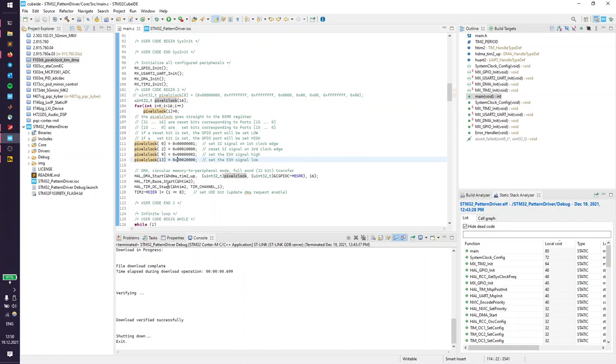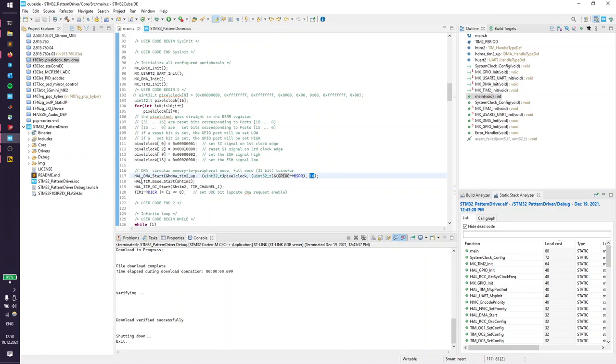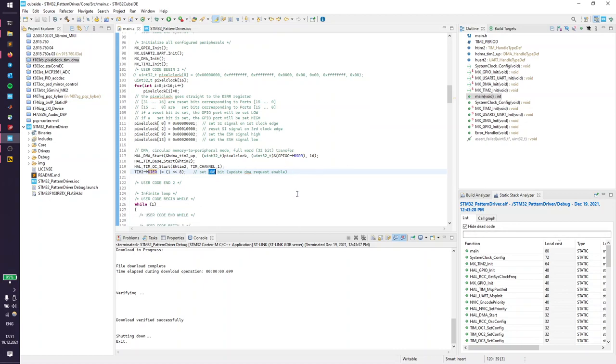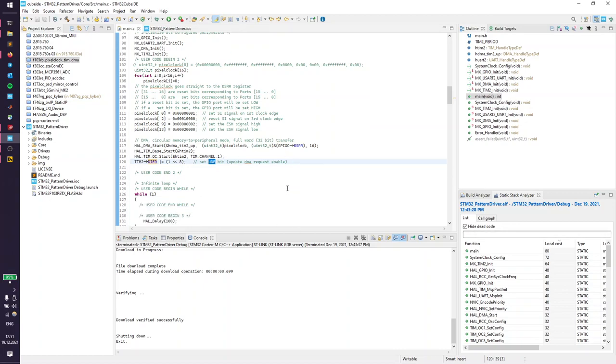Once you have that set up, you can start a DMA on the correct channel with the source address as the array and destination address as the BSRR register of GPIOC. It is circular mode, so the length is 16 of this array. After we set up the DMA, we're going to start the timer and the timer output on channel 1, which is the clock. Very important: because the HAL library is not taking care of this, we need to set the UDE bit which enables continuous update DMA requests. Without this, it is not going to work.